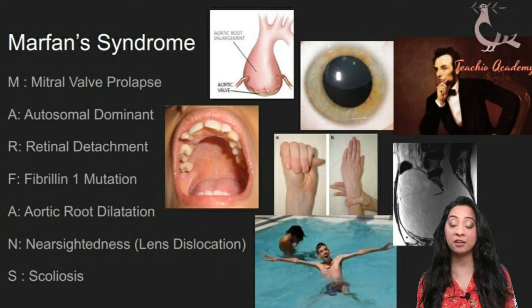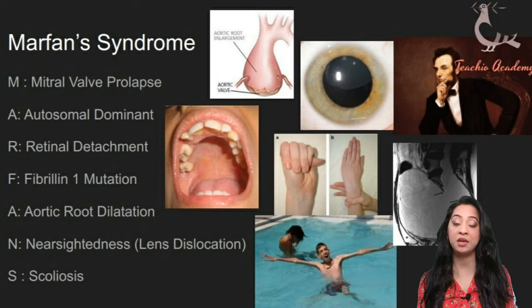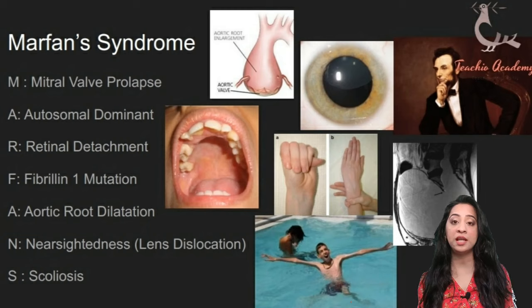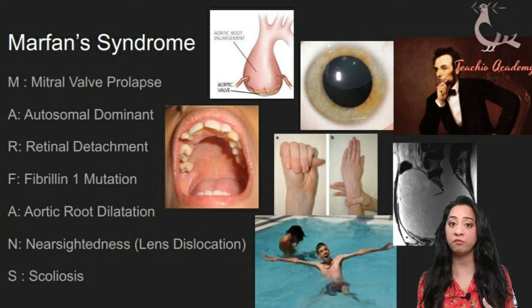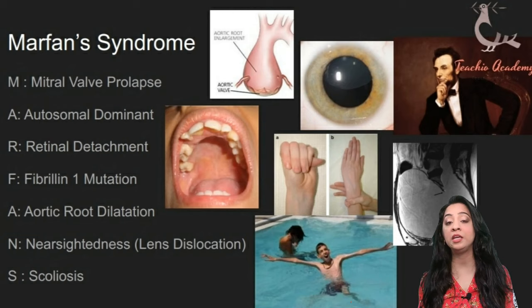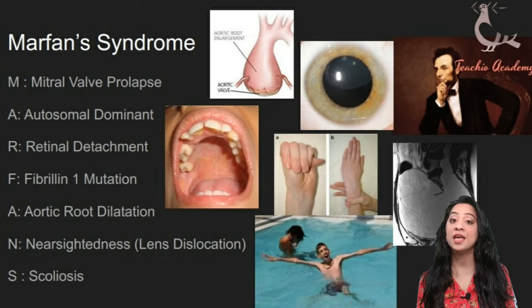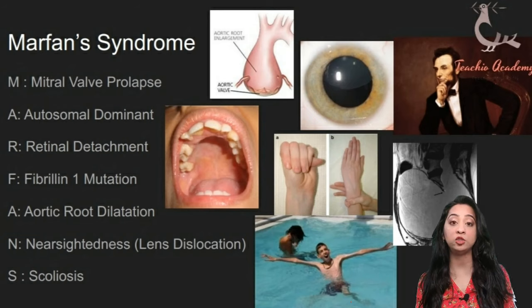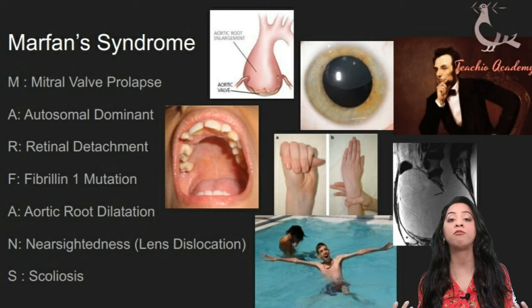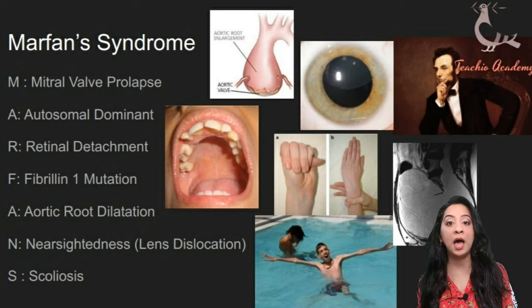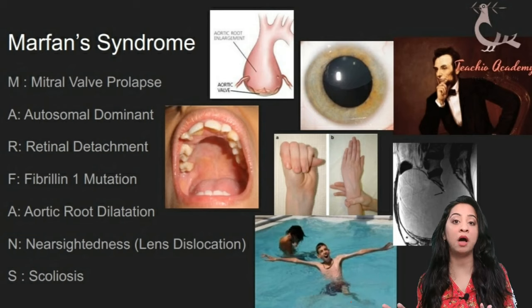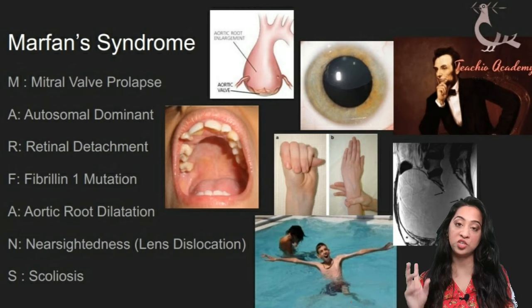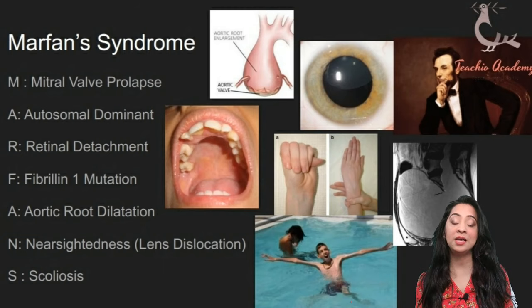Marfan syndrome is said to have been present in the famous American president Abraham Lincoln. He was quite tall, had long arms, a long face, and notably long fingers — what we call arachnodactyly, from 'arachn' meaning spider, so long spidery fingers. This is sometimes called a marfanoid habitus. There are a number of diseases which might just have the marfanoid habitus, but here we are concentrating on Marfan syndrome specifically.